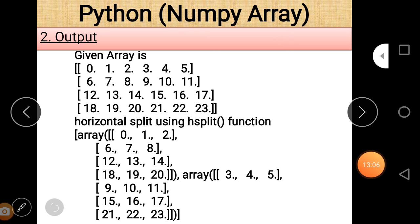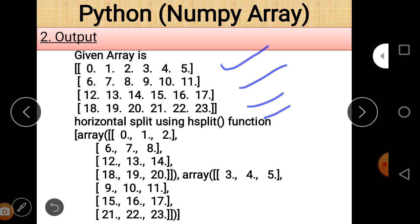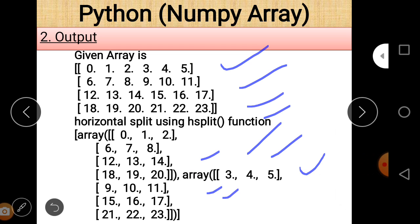Now looking at the output: the original array was created using arange and reshape with size 4 by 6, giving 4 rows and 6 columns with 24 total elements. For horizontal split, when we assign a single variable, the output shows two parts — part 1 and part 2 — as two arrays from the split function. For vertical split, it is similar to hsplit but the split is vertical, also giving array 1 and array 2.